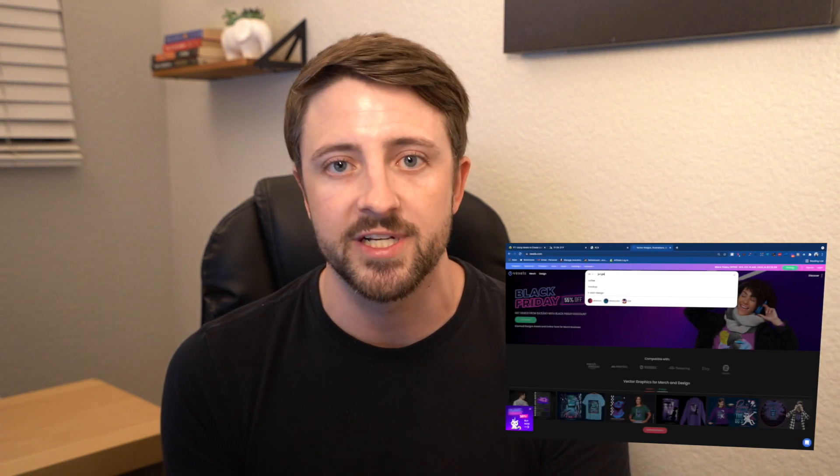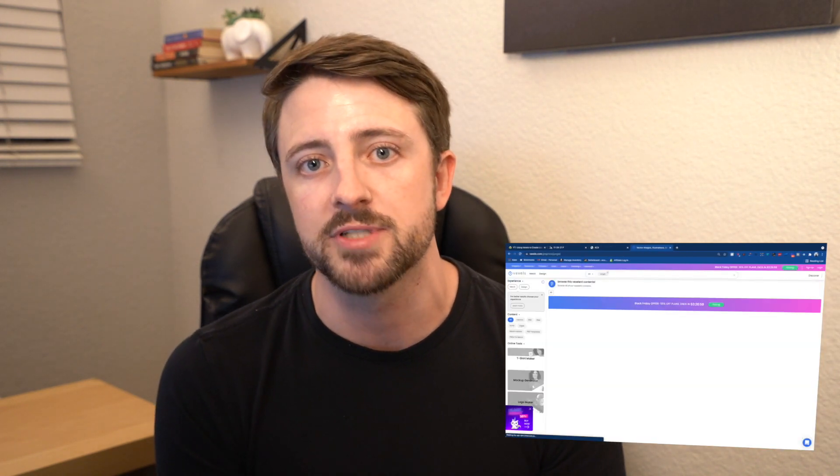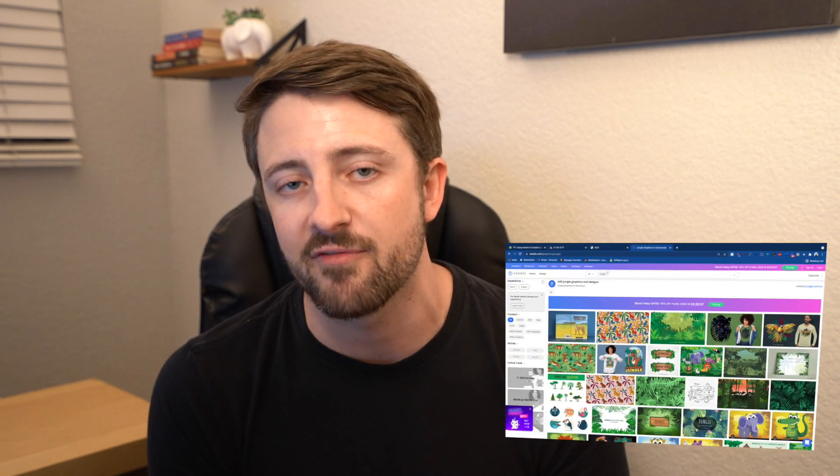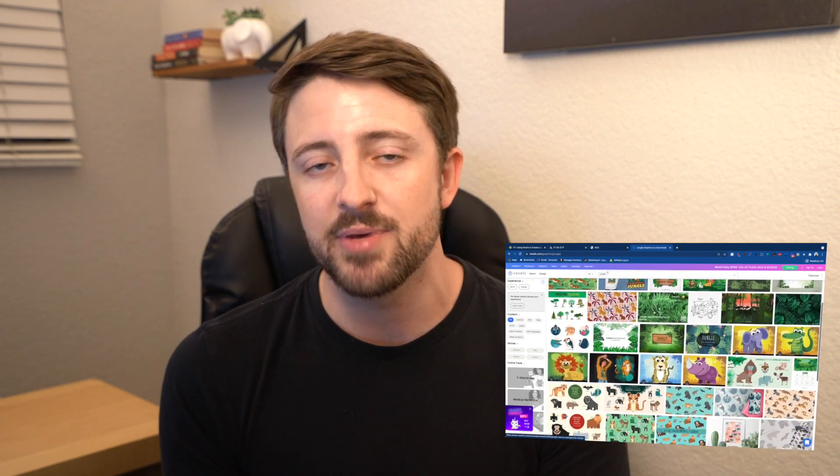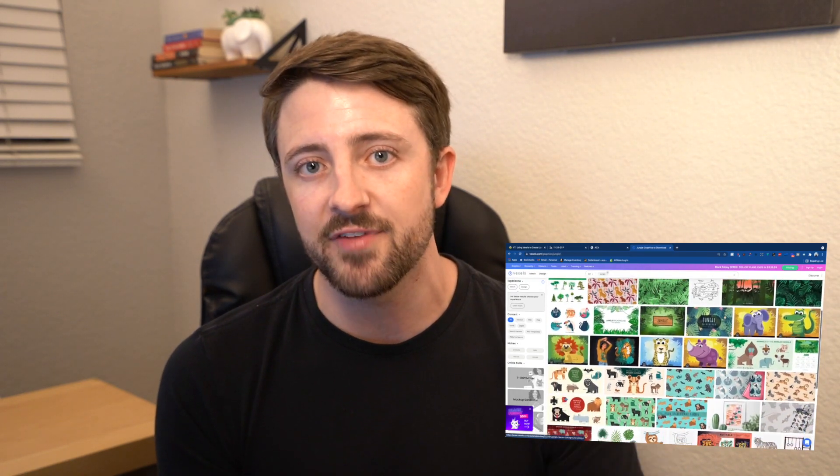Now if you guys haven't heard of Vexels, they're a platform that has over 70,000 different graphics — from PNGs and vectors to print-ready designs. You can literally download and upload to the print-on-demand platform of your choosing. And they've recently also added KDP assets specifically for low and no content booksellers, so covers and interiors.